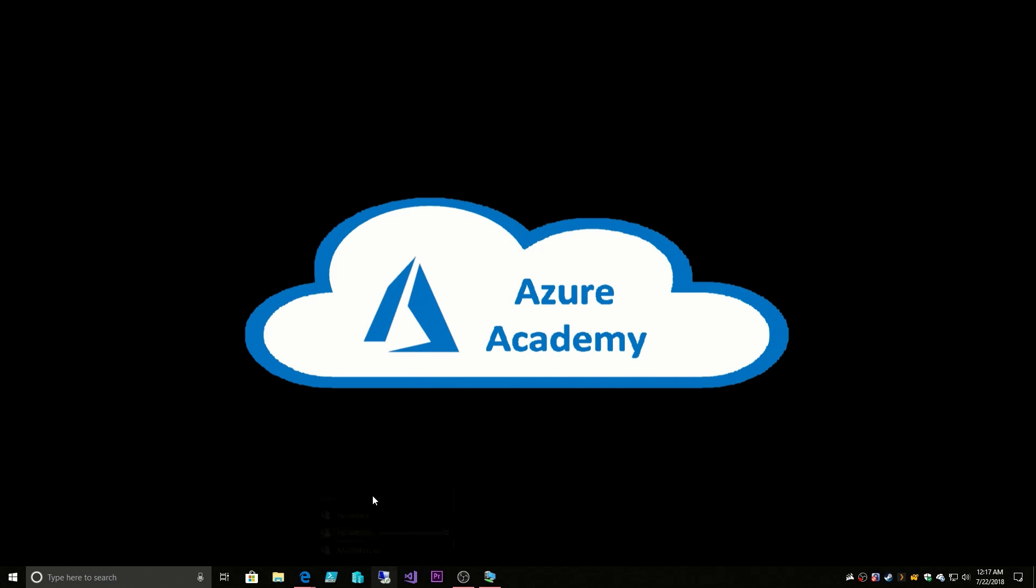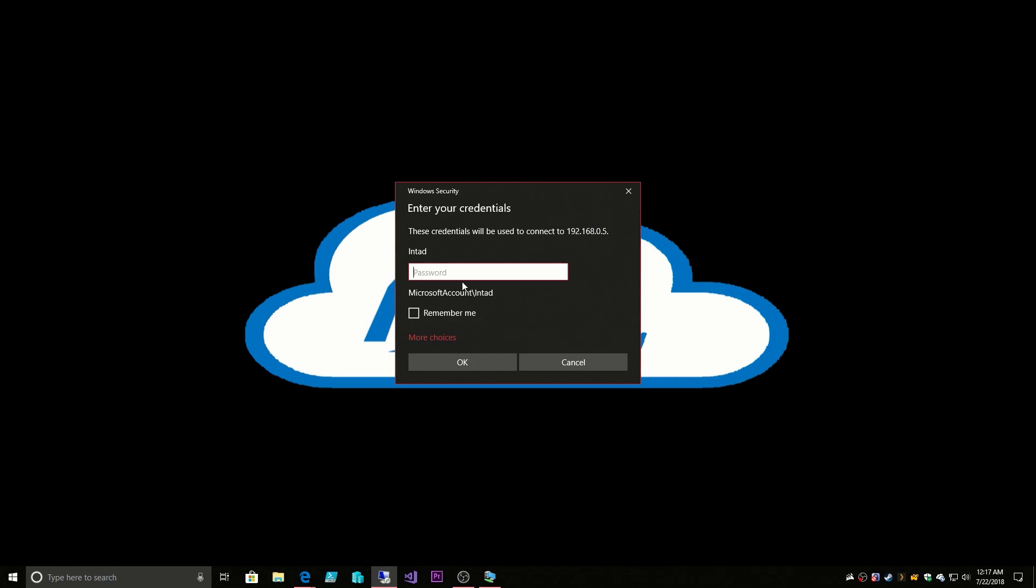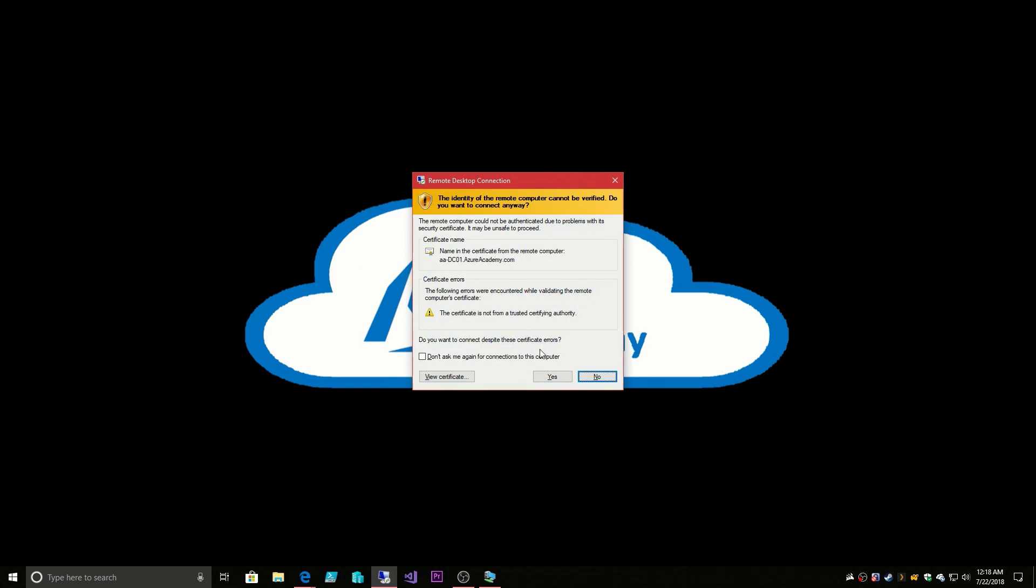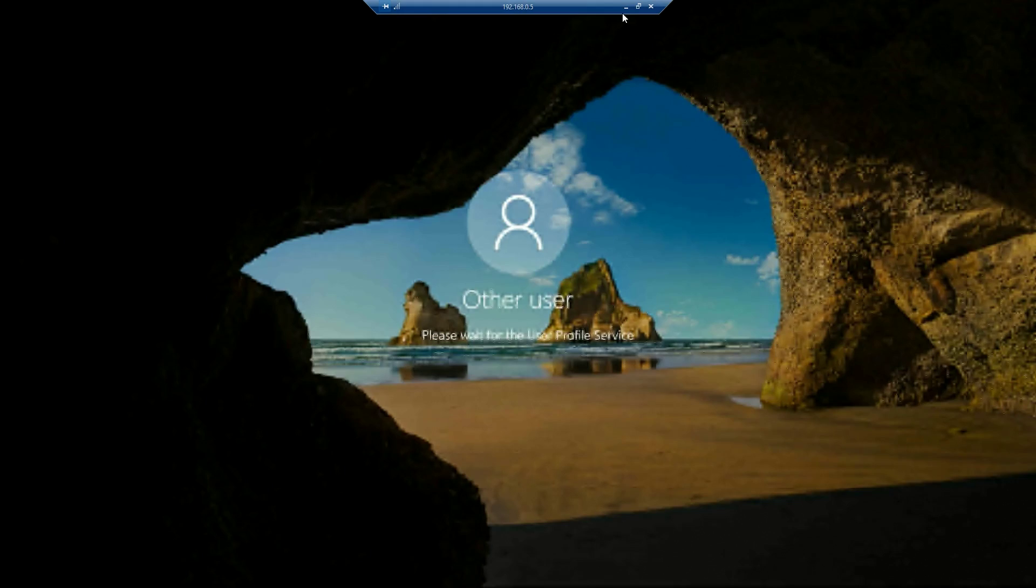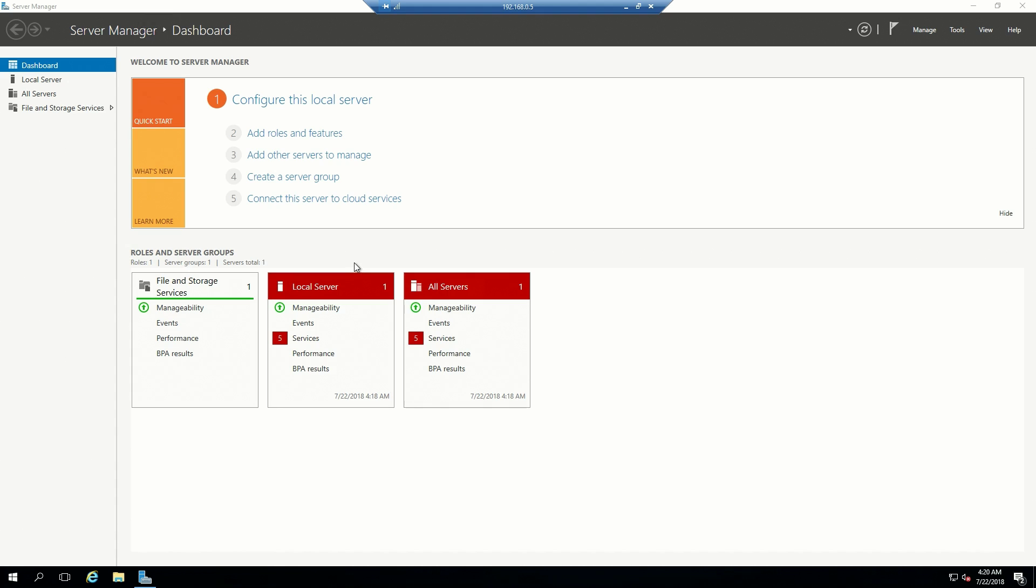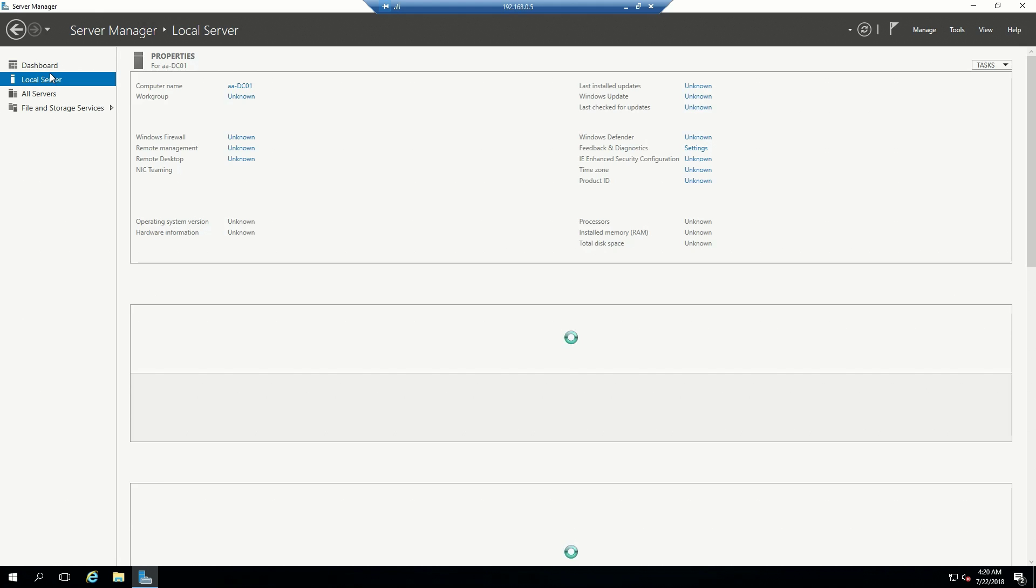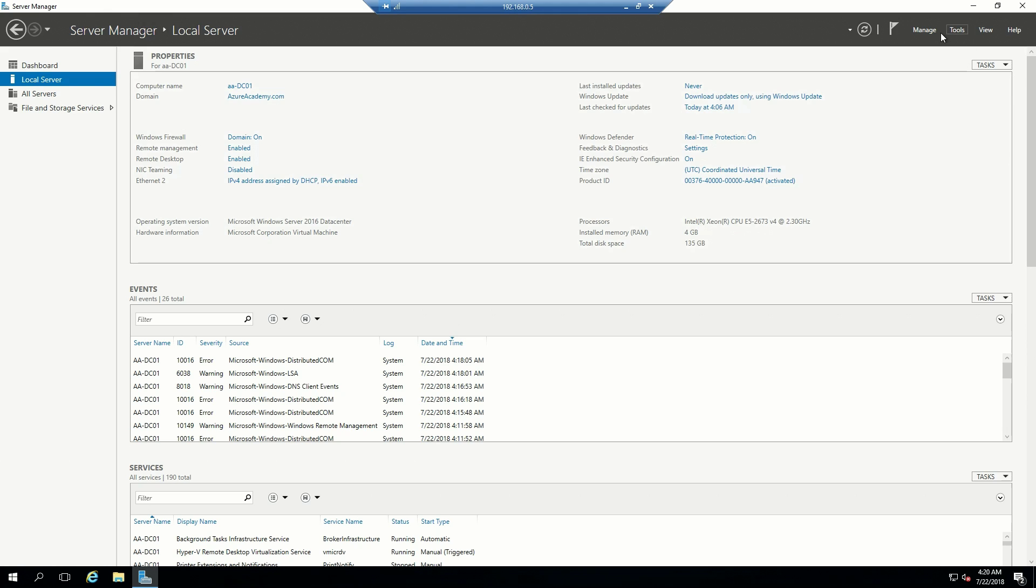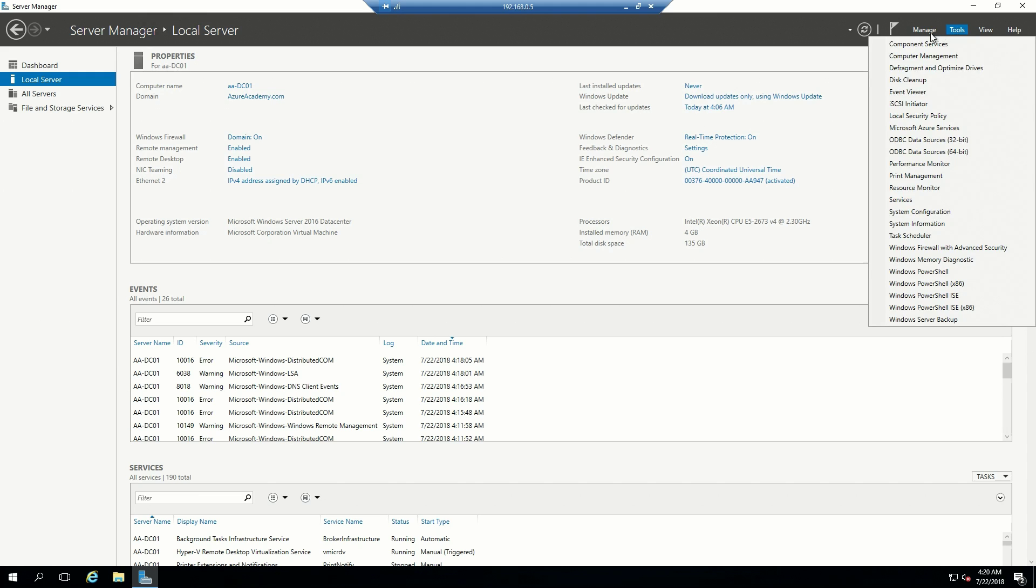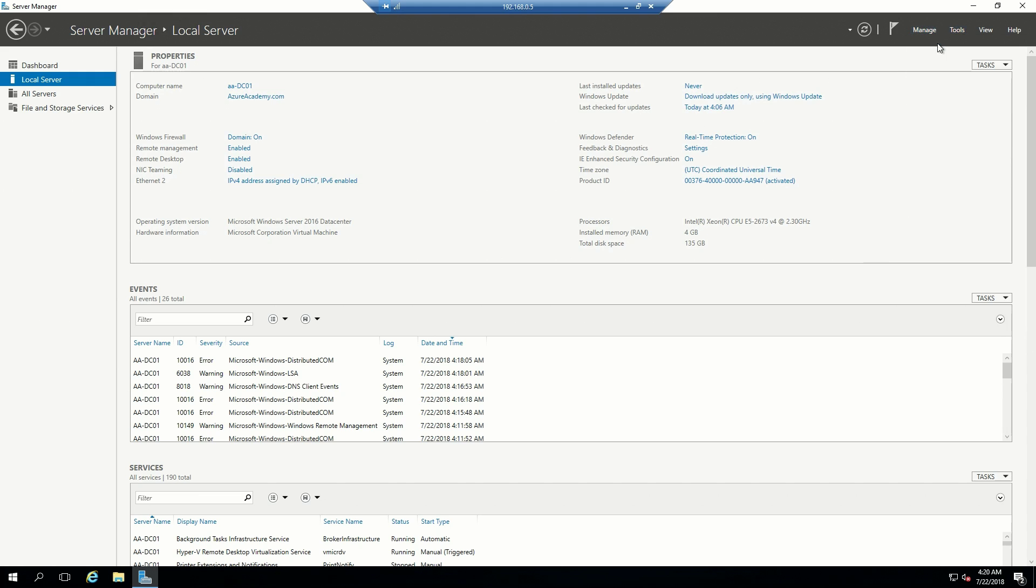We'll go back to our new domain controller. Now that we have our first domain controller, and that's on-prem, and we're joining systems that are in Azure back to on-prem, that's great. But now we're going to promote this box to be a domain controller.